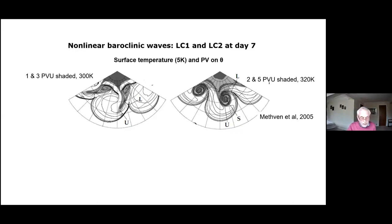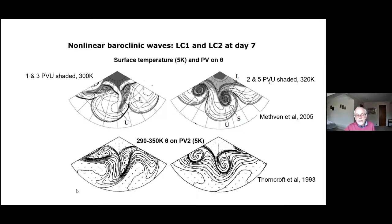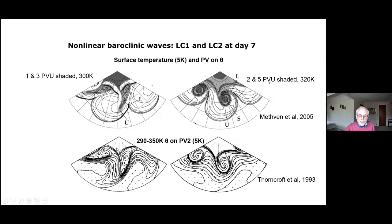These show some baroclinic wave simulations — high-resolution runs done later. Contours show surface temperature for a very non-linear baroclinic wave; shading shows PV on the 300 K isentrope. You can see stratospheric PV has come down here, and the baroclinic wave is very much the interaction of surface temperature anomalies with potential vorticity anomalies in the upper troposphere. On the PV = 2 surface, you can see the corresponding structure.